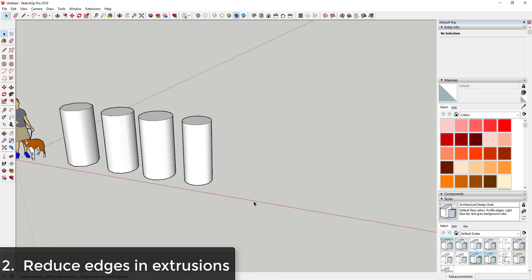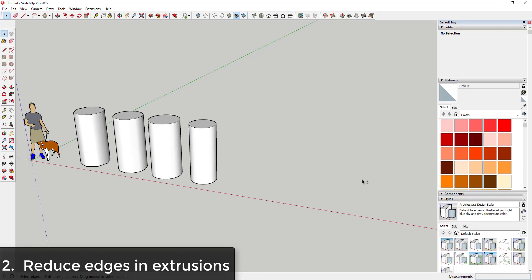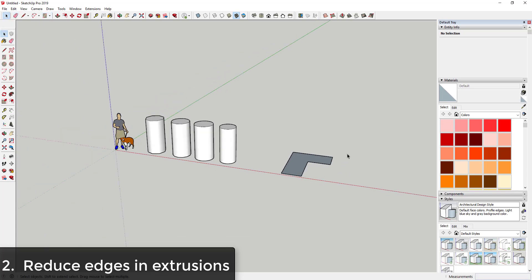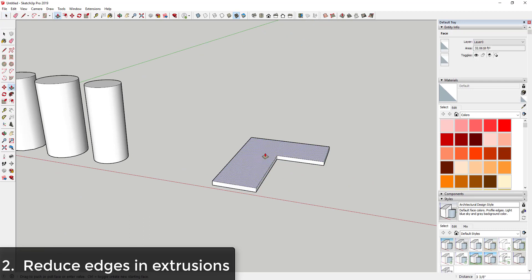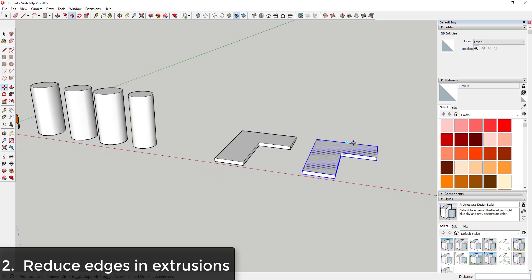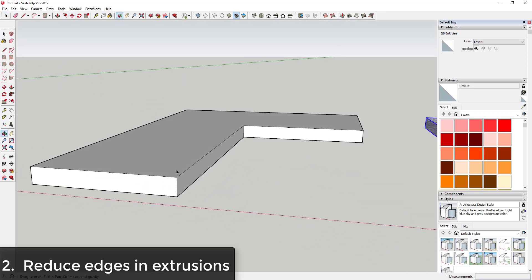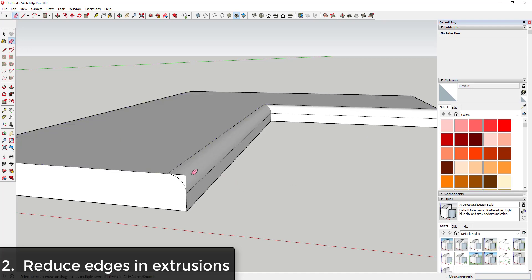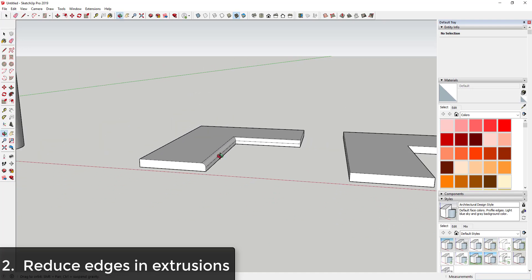Tip one is using less edges and faces when modeling. Tip two kind of goes along with that. A lot of the time when you're modeling inside of SketchUp, you want to bevel off edges or create curves. Let's say I create something that looks like a countertop — a lot of the time what you want to do is come in here with an arc, use the follow me tool, and activate it to bevel off that curve.